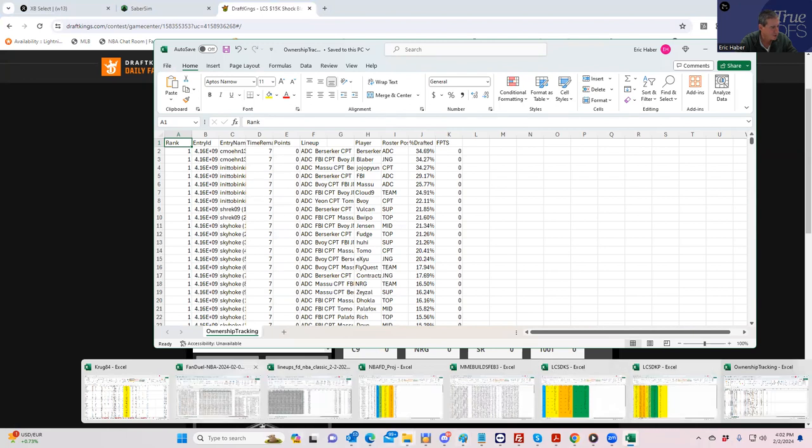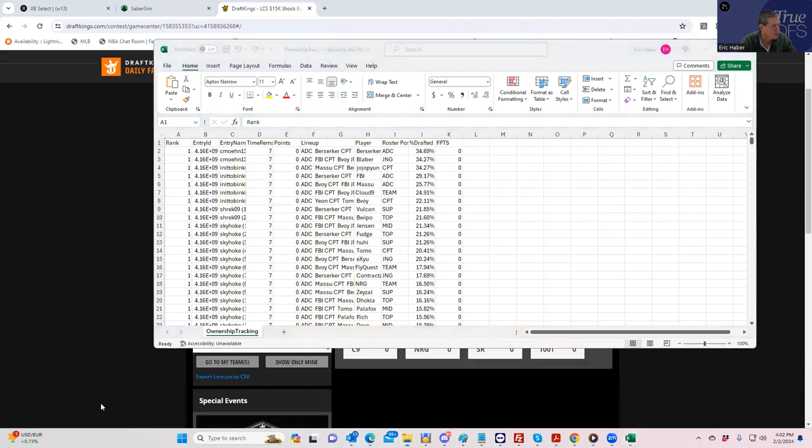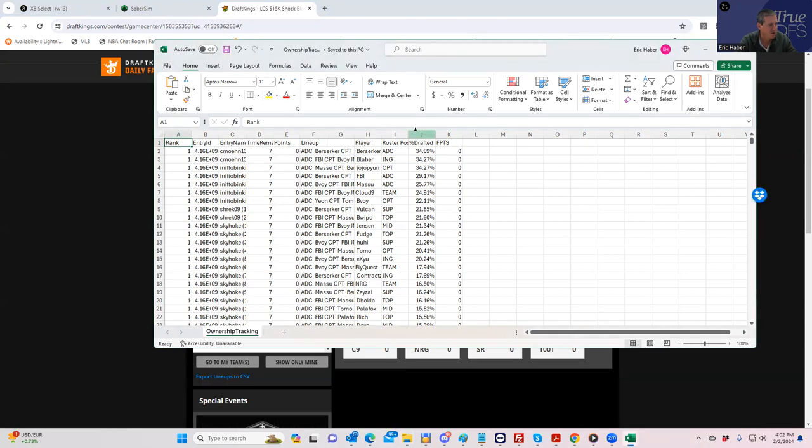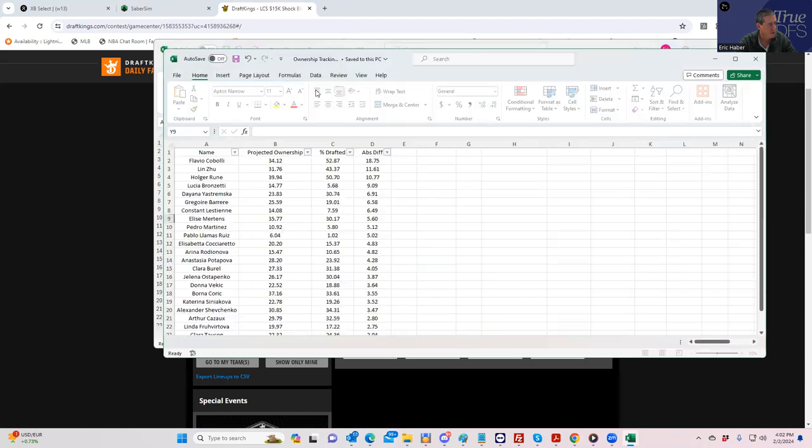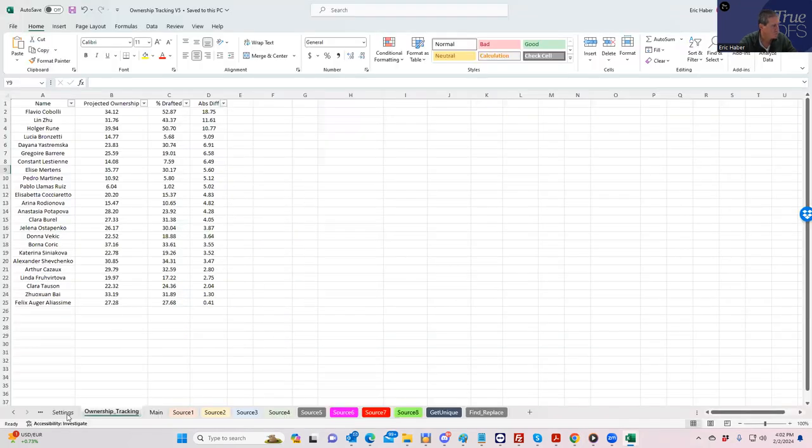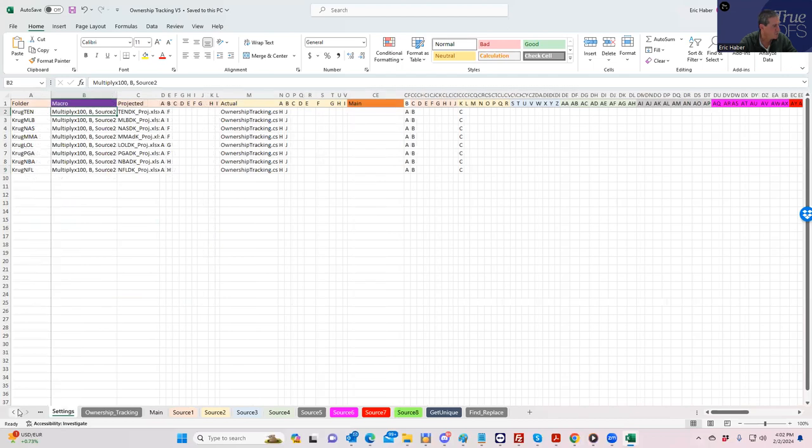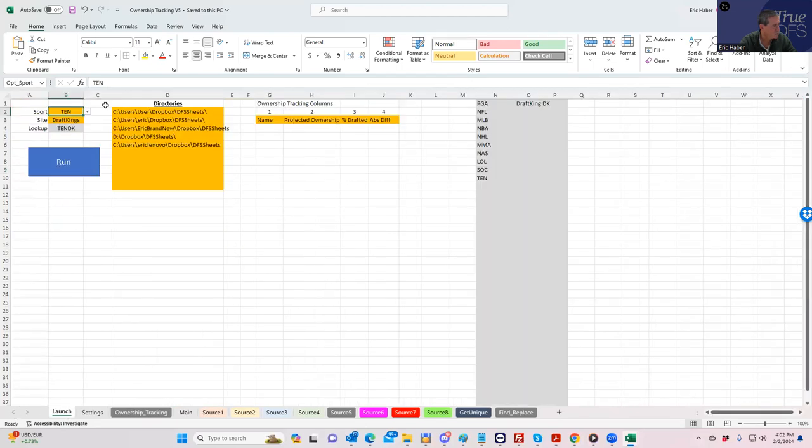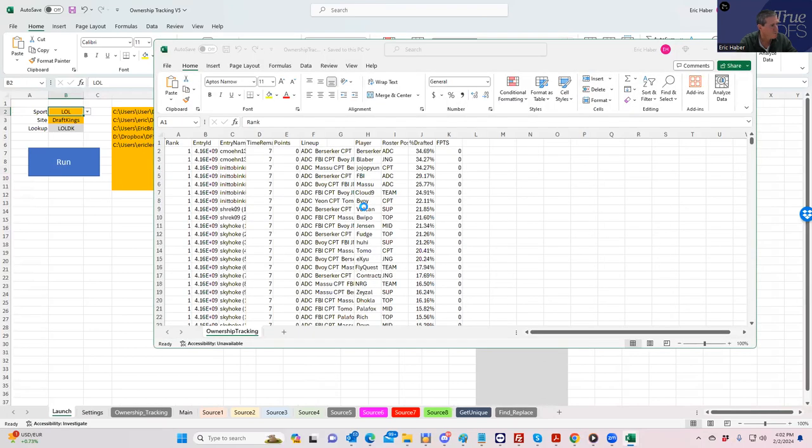Then I have this macro here in this other sheet. I'll show you how this works that compares the actual ownership to the projected ownership, so it gives us an idea of how we did as far as our projections go. We'll go under settings, we'll go here to League of Legends and run.